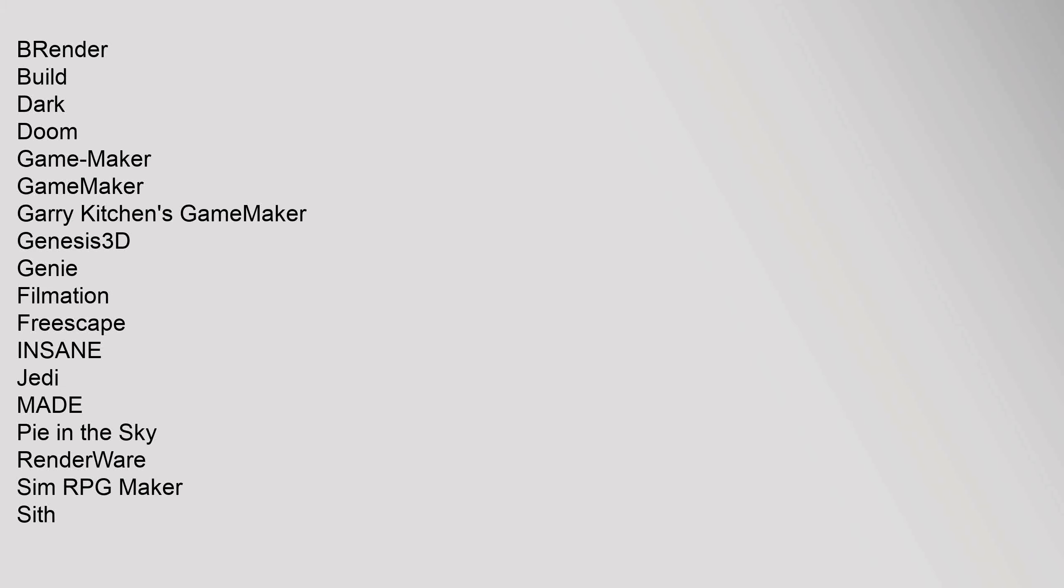Voxel Space, Wolfenstein 3D. Proprietary middleware: Euphoria, Gameware, GameWorks, Havok, iMUSE, Kynapse, Quazal, SpeedTree, Scaleform, FaceGen. This software article is a stub. You can help Wikipedia by expanding it.